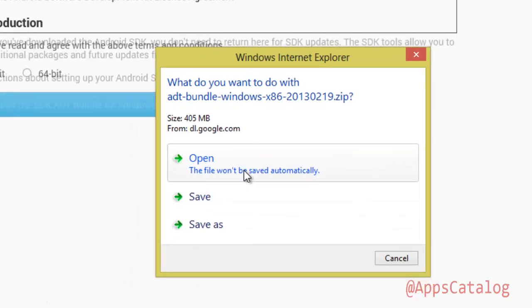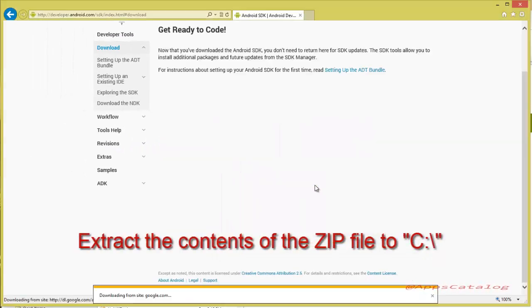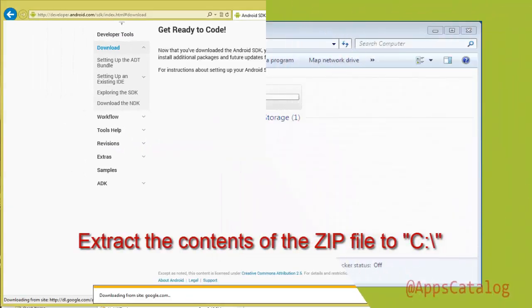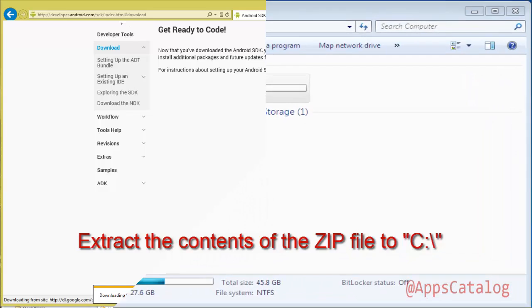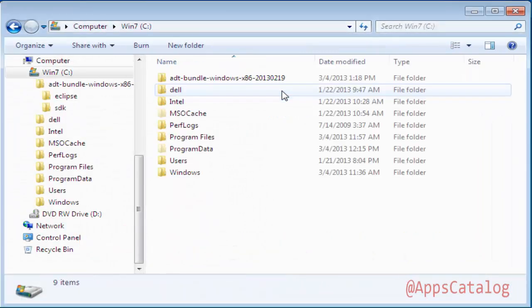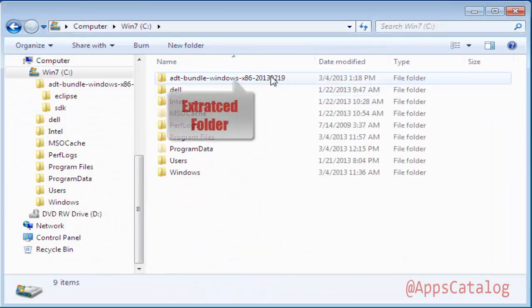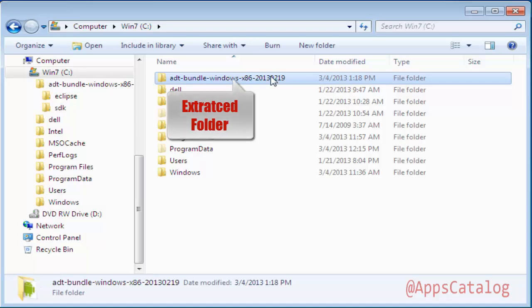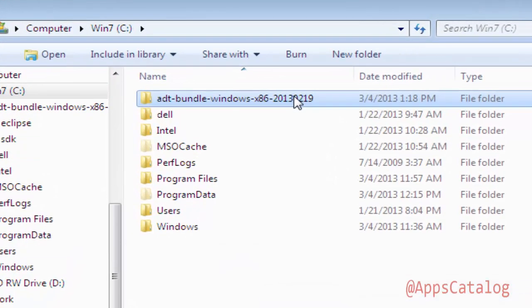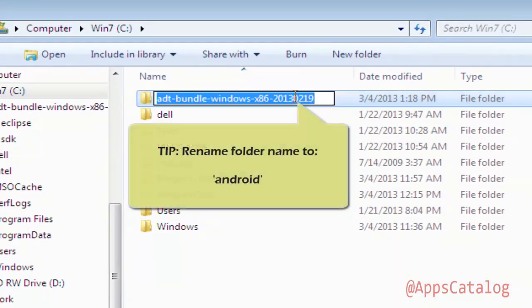Save or open the zip file. Extract the contents of the downloaded zip file to your C drive, C:\. Using Windows Explorer, navigate to C:\. Locate the extracted folder. Tip: rename the folder to Android for ease.